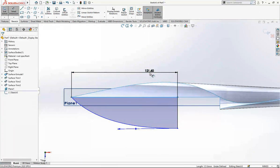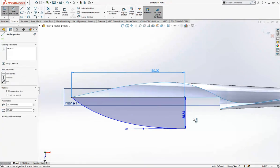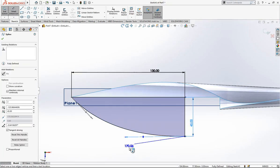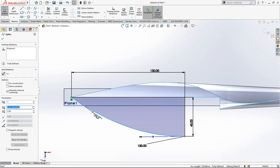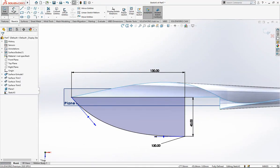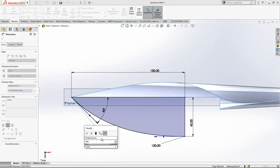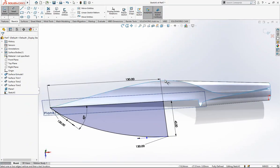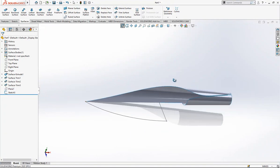Let's give values first: 130, 45, 130. These are tangency values. Yes, this was what we were looking for. I can close that plane.